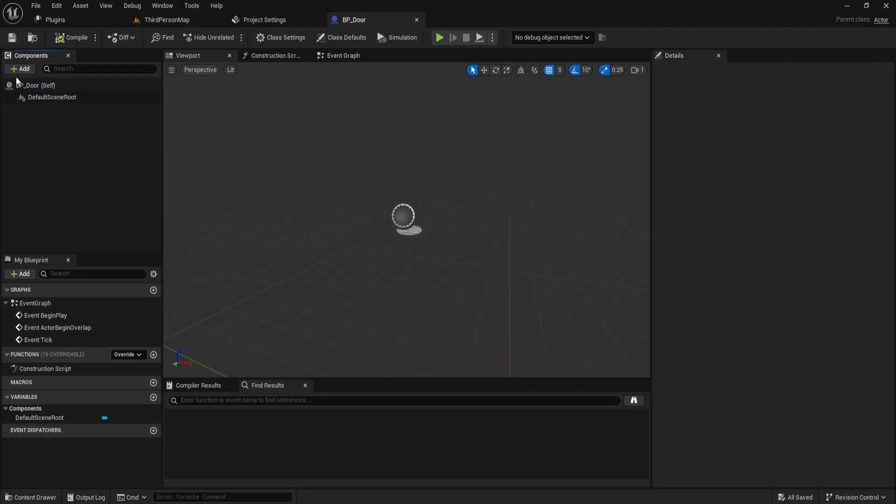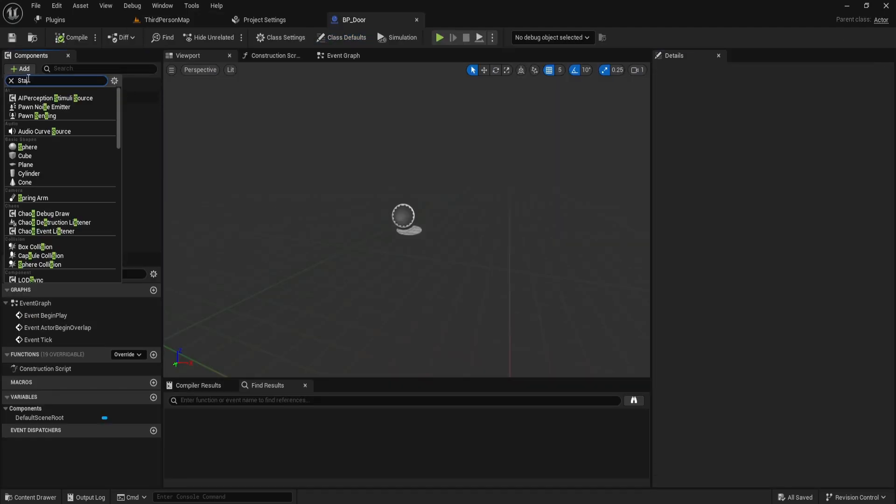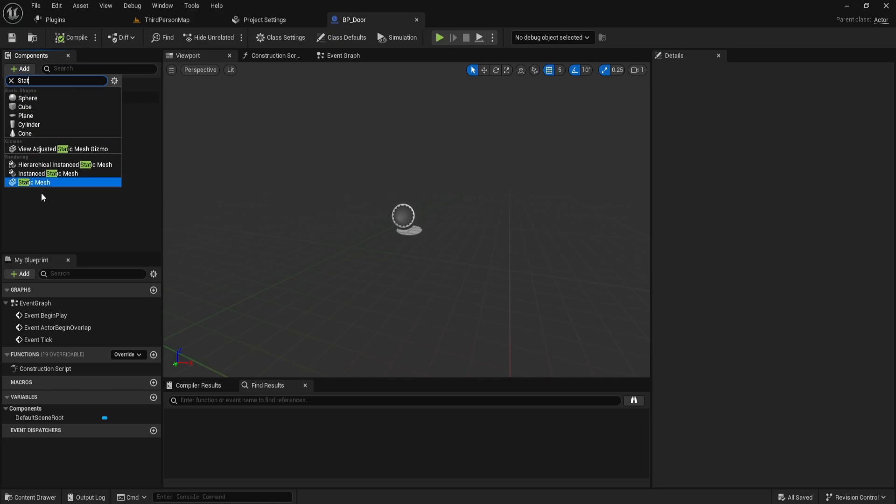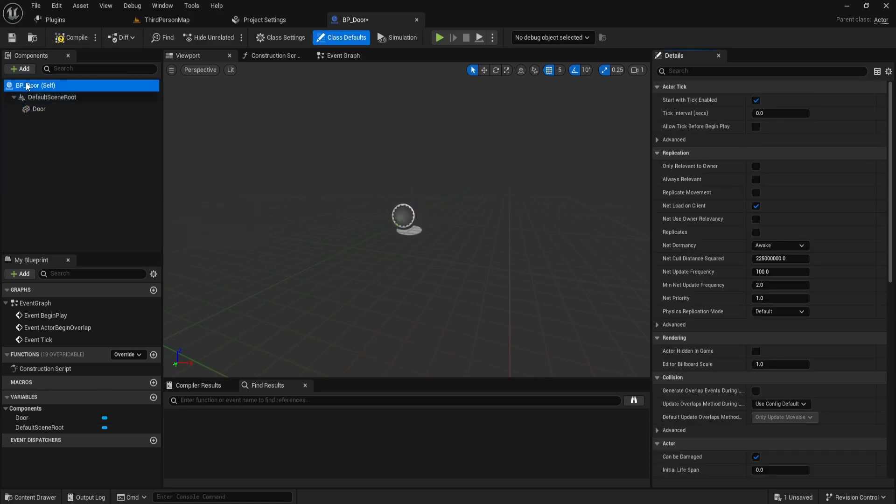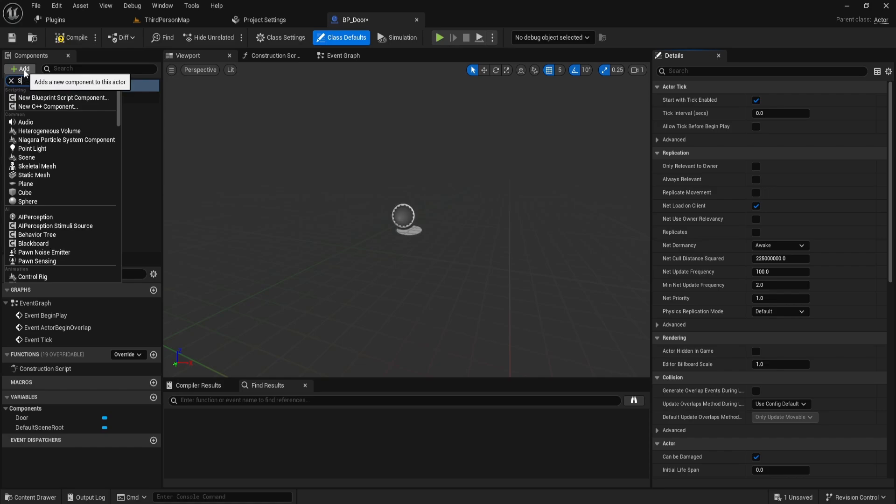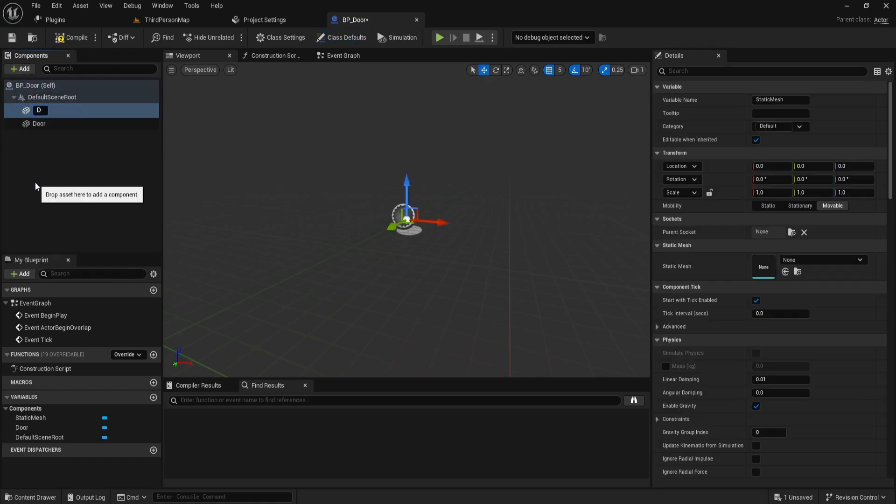Open your door blueprint. Inside we need three components. The first component is a static mesh which we'll name door. Next, click on BPDoor again to add another static mesh. Name this one frame.